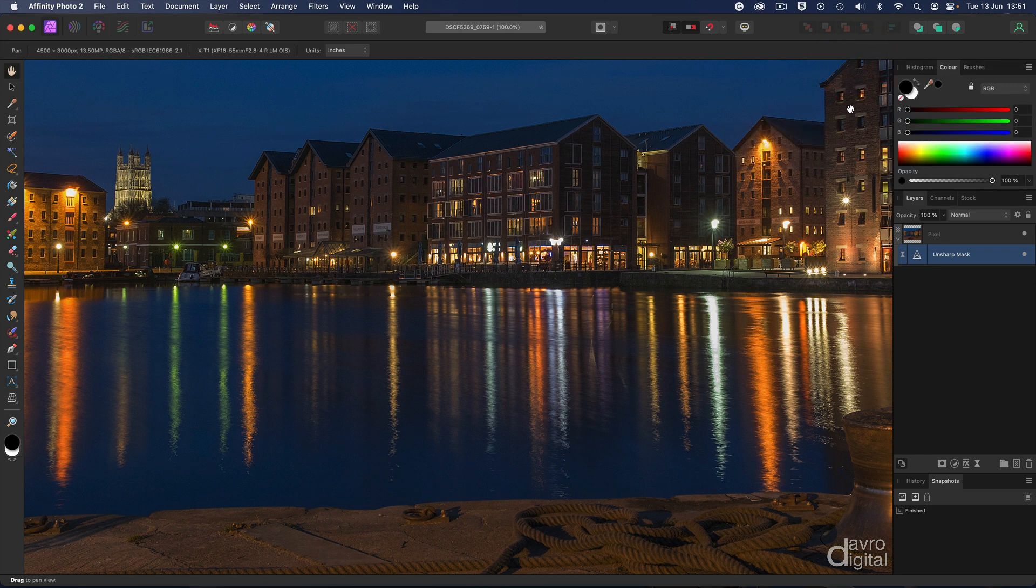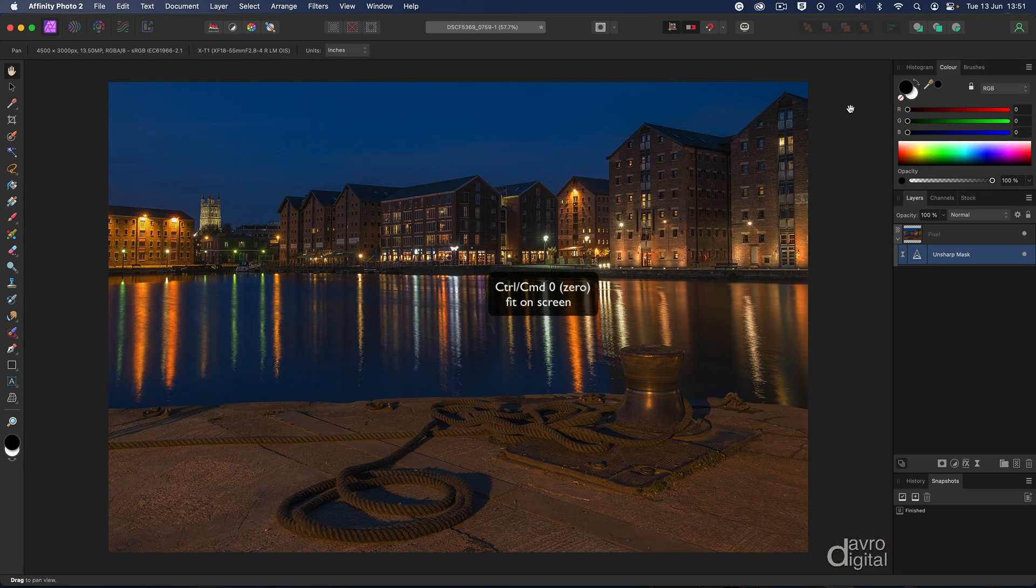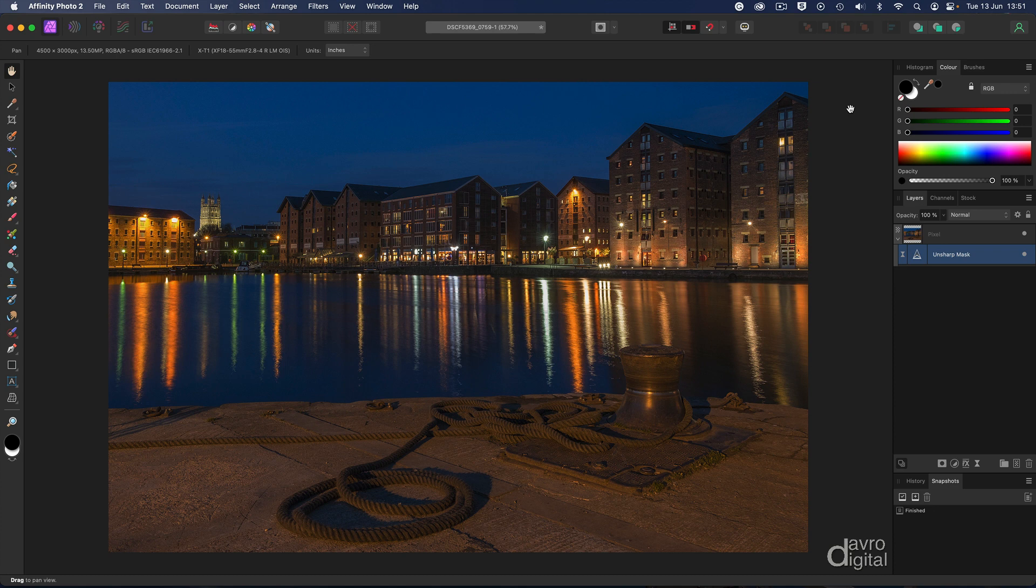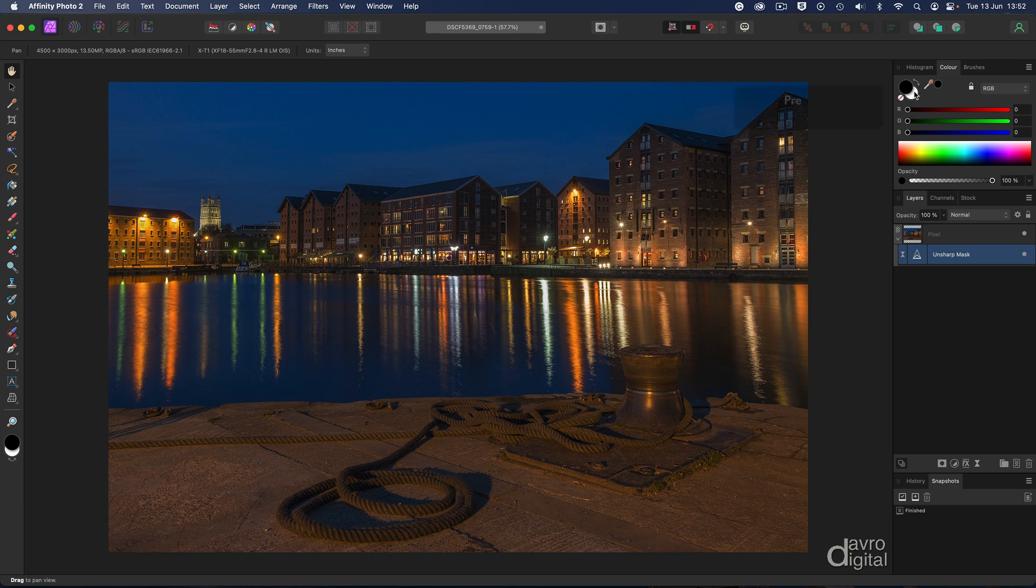Let's click the little red button to accept it. There it is, job done. Command zero or Control zero will take us to fit on screen. Now we have sharpened, or should I say we've adjusted the contrast and made it look sharp for every single pixel from top to bottom, from side to side. Not what you want to do with some images. In fact, I rarely sharpen the entire picture.